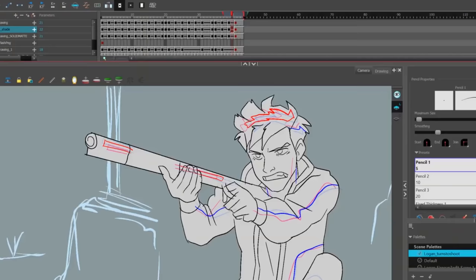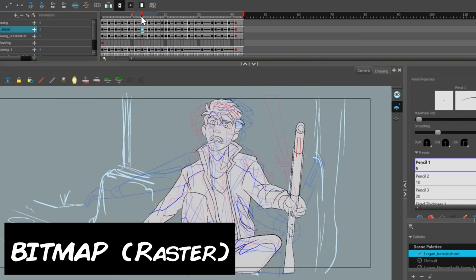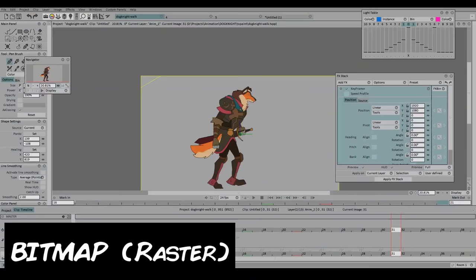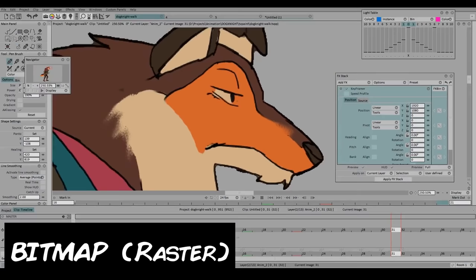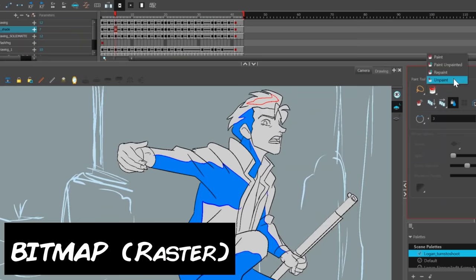So when you do go into a program, whether it's vector based or bitmap based, that philosophy can be carried over. Bitmap, also known as raster, is an image formed with pixel information. If you were to zoom in an image by like 2,000 percent, you'd see squares that make up the image. Programs like TV Paint, Photoshop, Krita, and probably Clip Studio also fall into this category of bitmap based softwares.